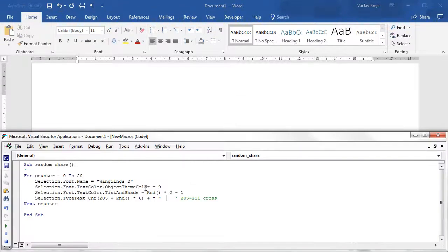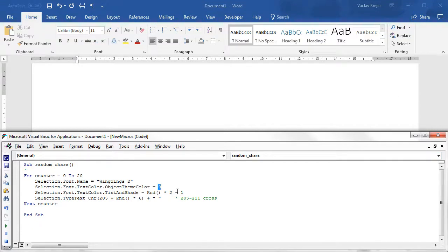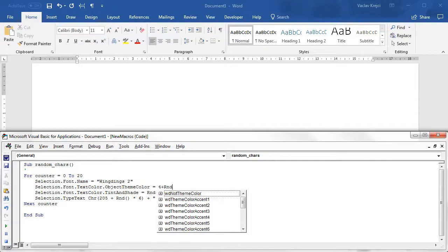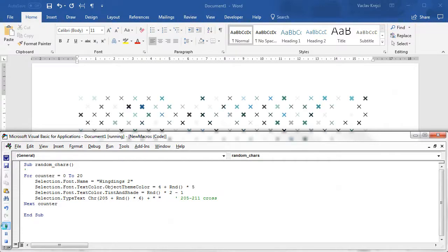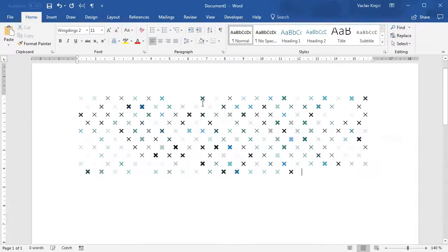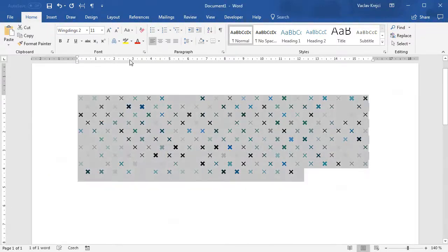If I want I can also add a different or random color, so again 4 plus random times 5, and I get as many colors as I want.